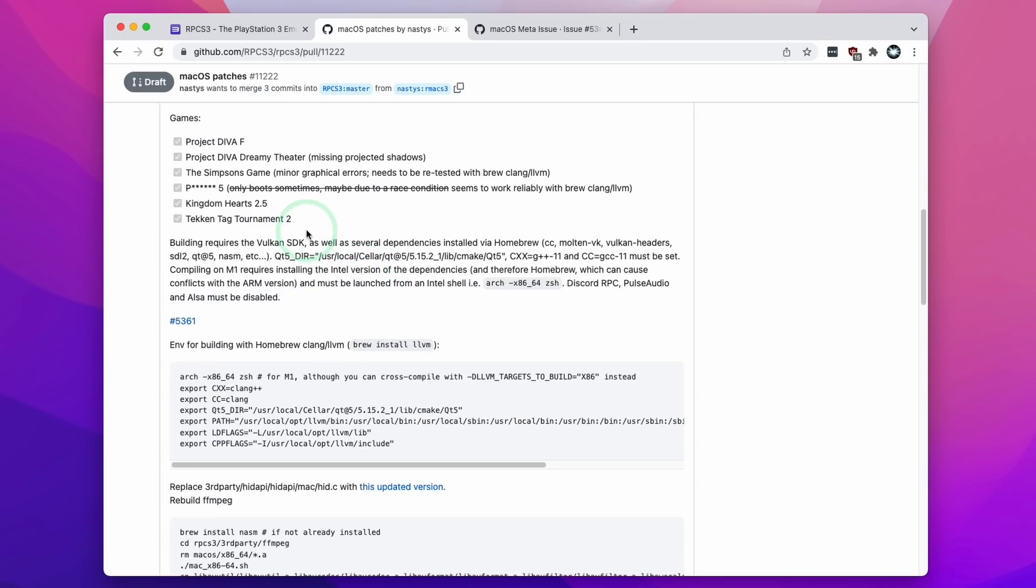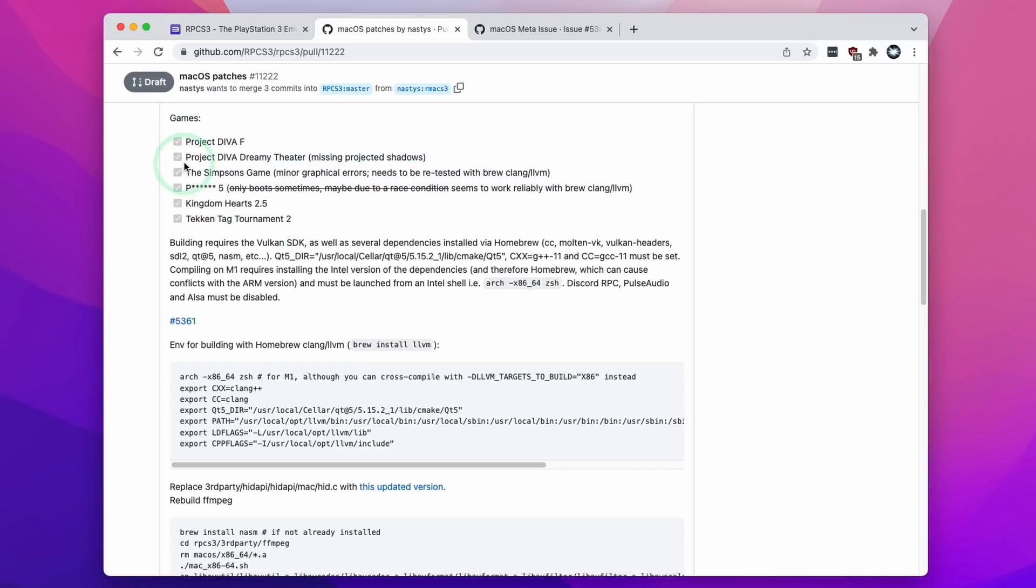So whilst the RPCS3 is not yet in a position to be released to the public, here we can confirm that various games are working for example Project Diva, Kingdom Hearts 2.5, Tekken Tag Tournament 2 etc. All these games are now working on RPCS3. It just remains a matter of time for the developers to complete work on it and for this to be in our hands.